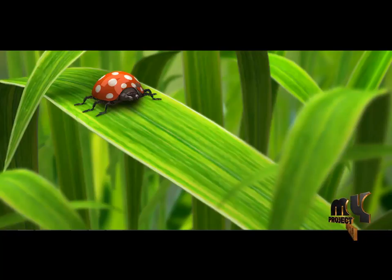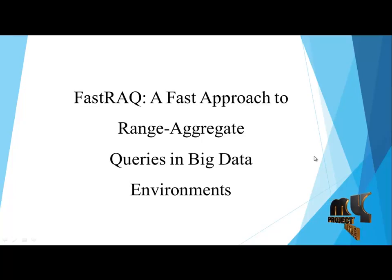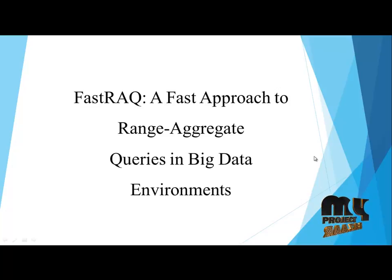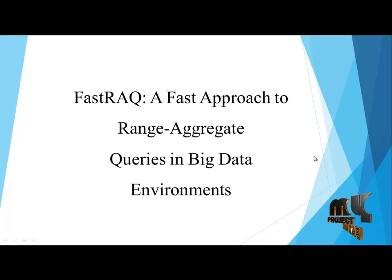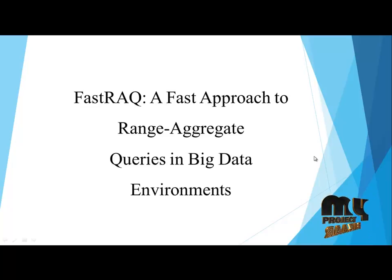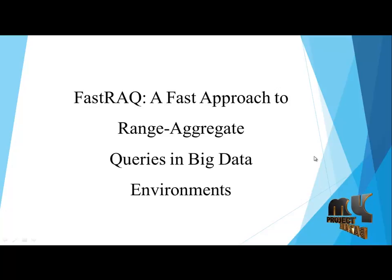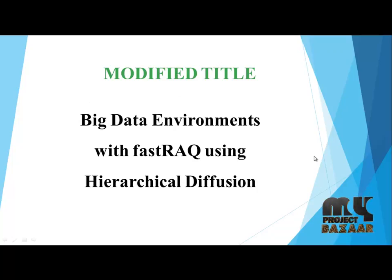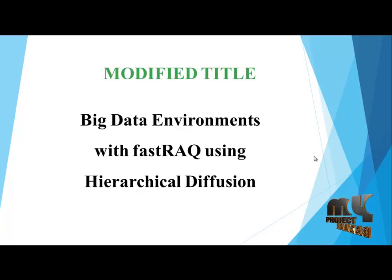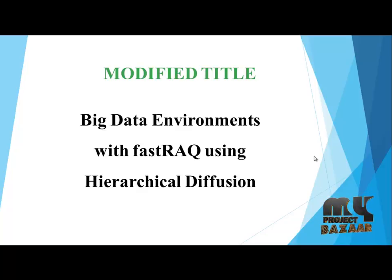Welcome to my project Bazaar. Today we are going to discuss the title: A fast approach to range aggregate queries in big data environments with fast track using hierarchical diffusion.